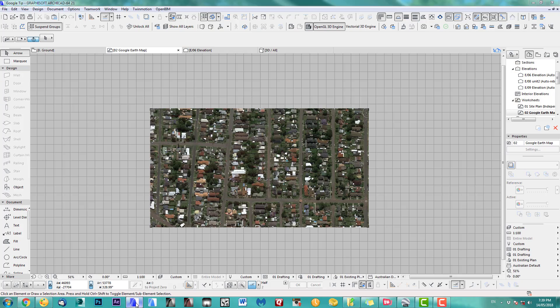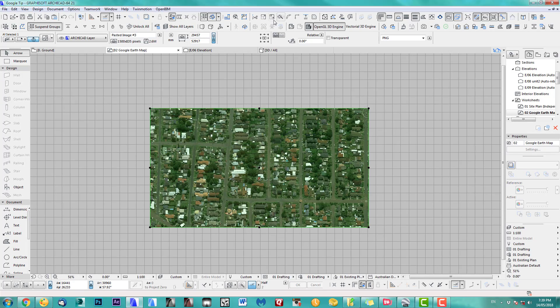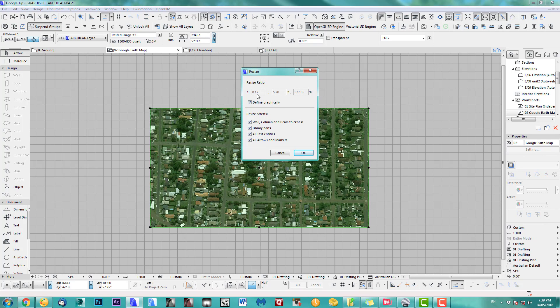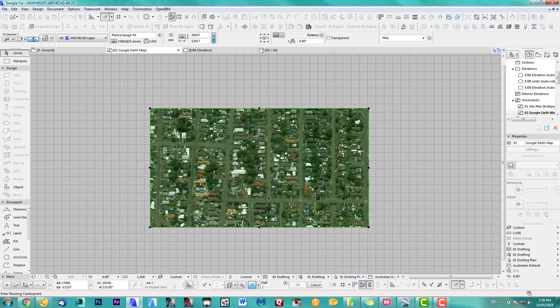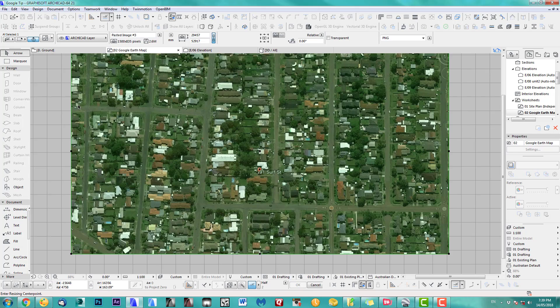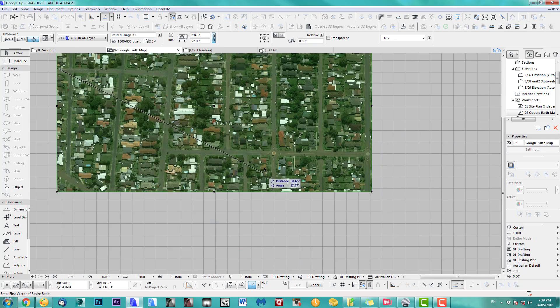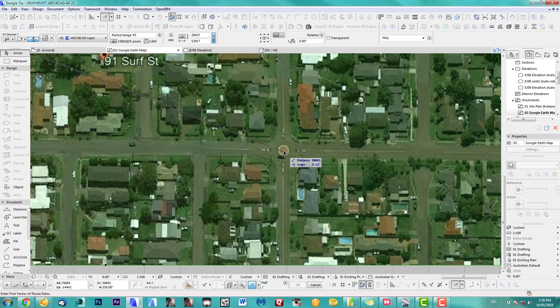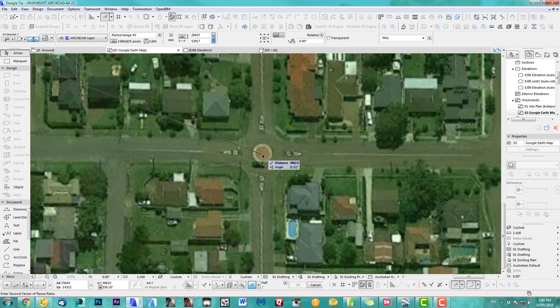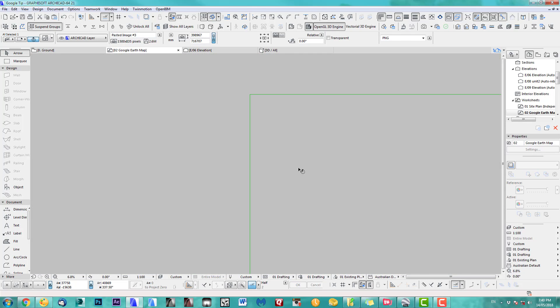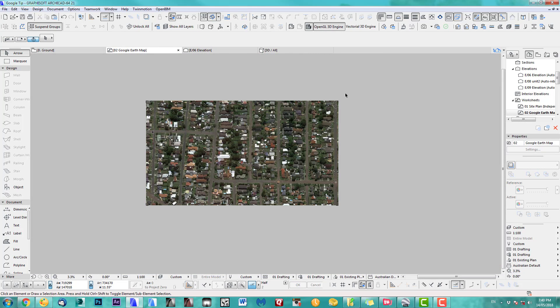Back to Archicad. Select the image and resize it graphically. Go to the white car, then go back to the roundabout in the middle — which is 522,930 millimeters. I'm working in millimeters, so hit enter. This should now be the correct size.